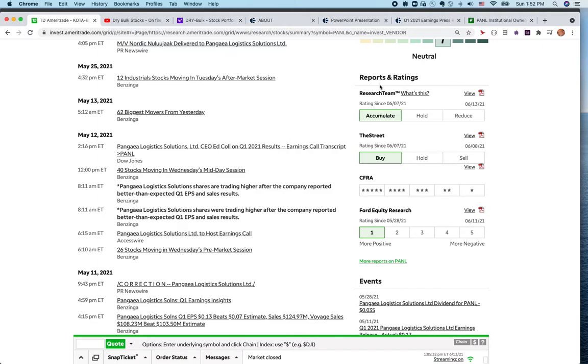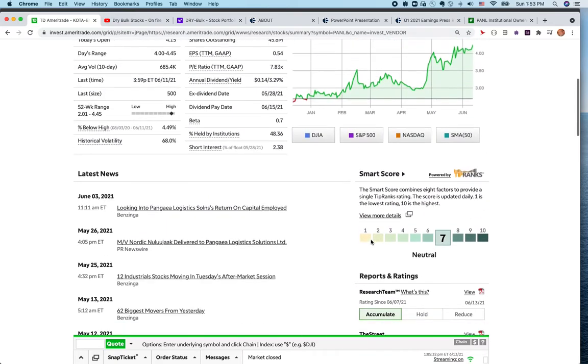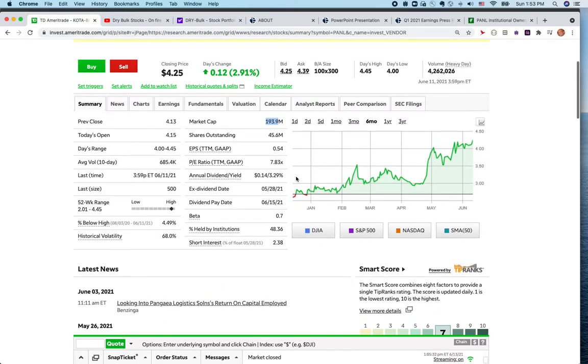Everything is almost positive news. A couple of analysts have a six dollar target. Research teams have accumulate or buy ratings. Street is buy rating, CFRA also has a buy rating, and Four Decade Research is a buy rating. So if you guys are looking for a small cap growth company in a growth sector which could double in a year or so with some protection of dividend and also not expensive, I think this is a company that you should think of.